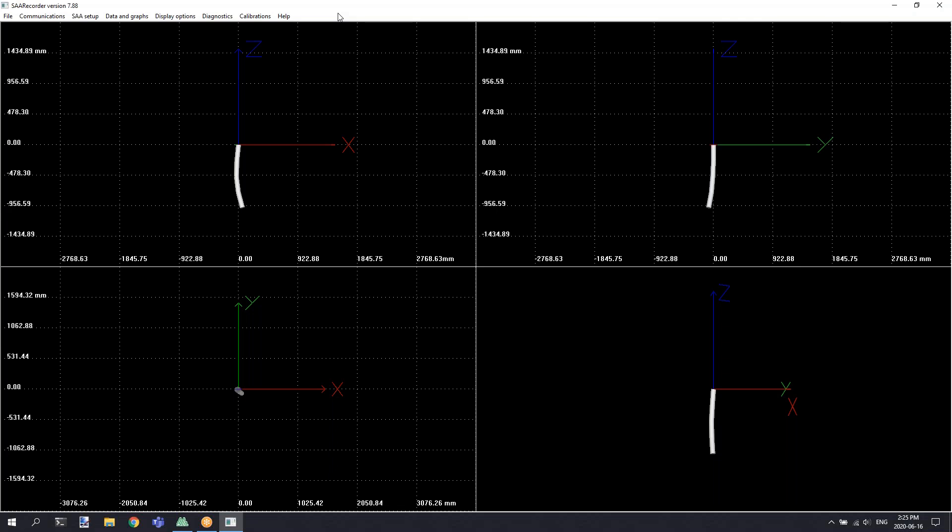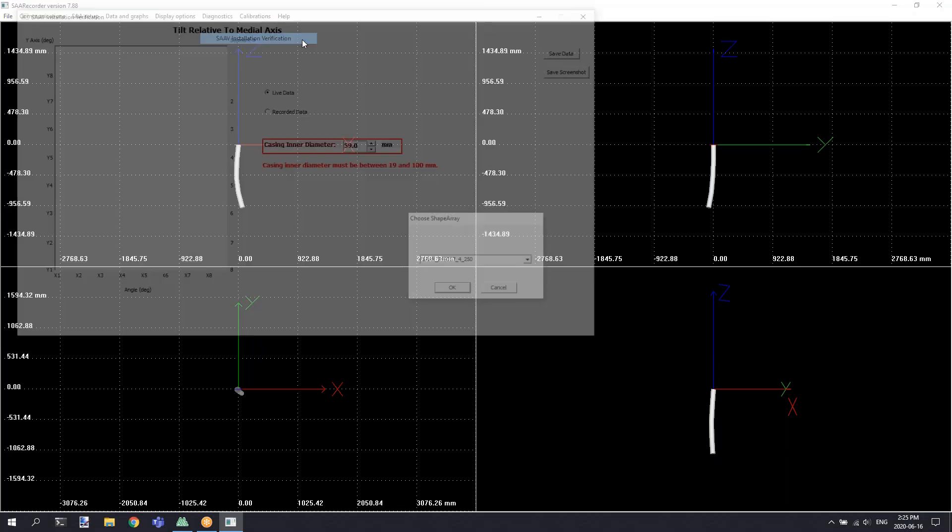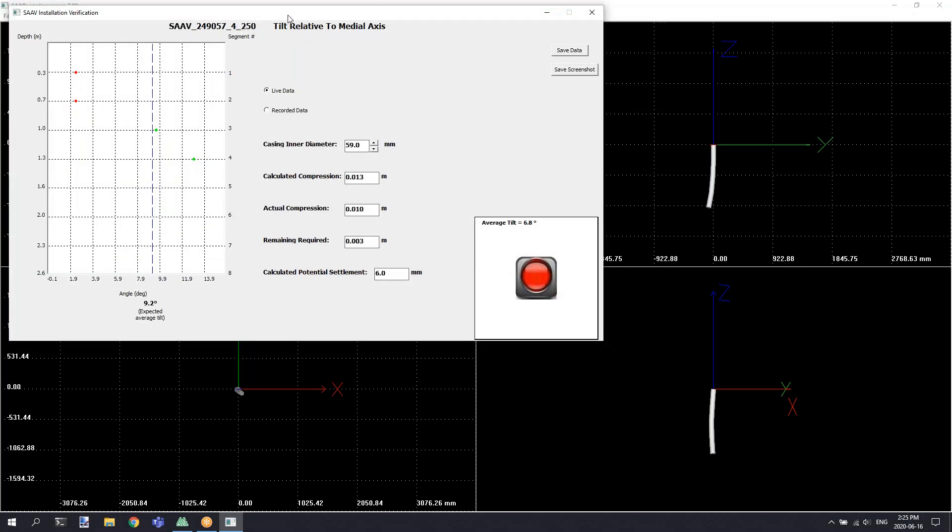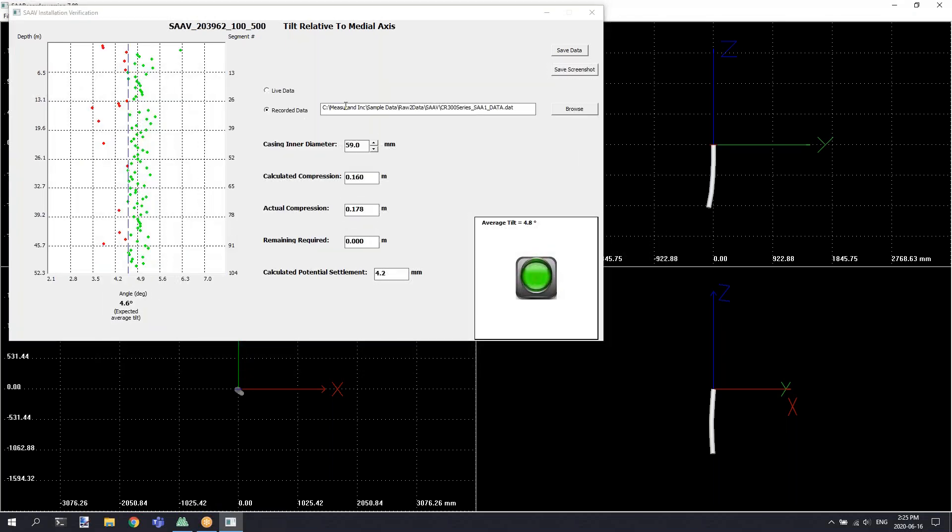To access the SAAV installation verification tool, you'll first connect to your SAA, set up all of your settings as previously described, and then you'll go to the diagnostics menu and select the SAAV installation verification option. This will launch the verification tool and allow you to use either live data or look at a recorded data file to see whether or not the installation has proper compression.